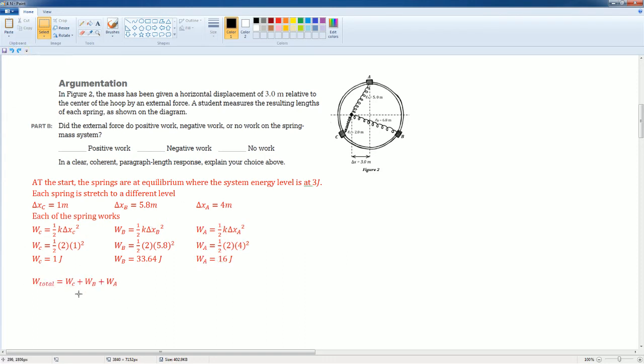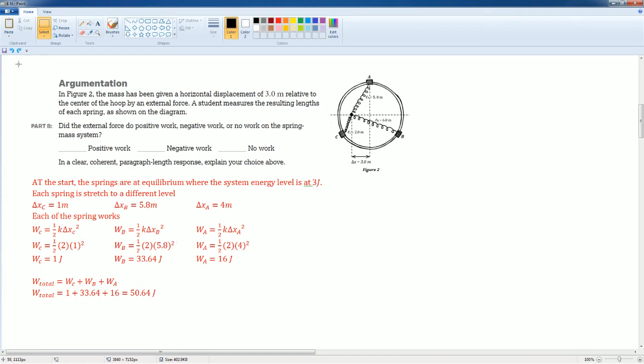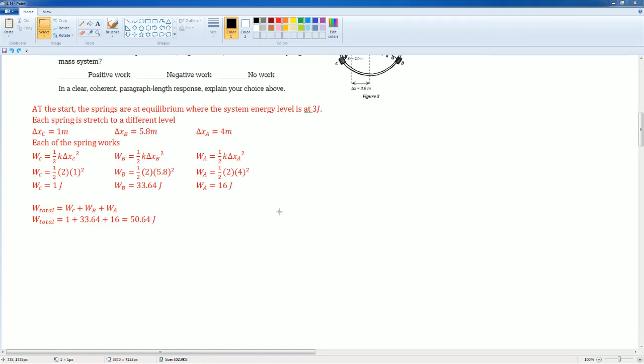You add them together, right? The work from here, work from here, work from here. You get 50.64 joules of energy.